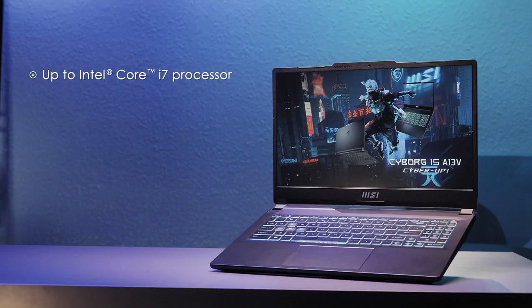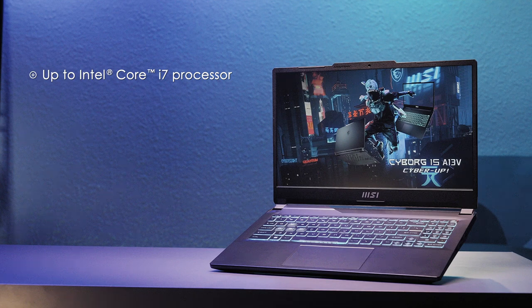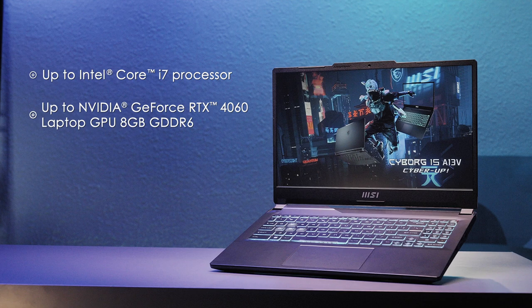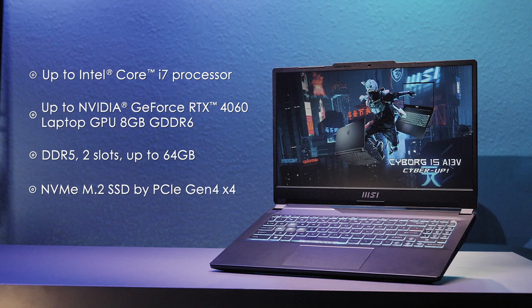The CPU applies up to Intel Core i7 processor and up to NVIDIA GeForce RTX 4060 graphics. The memory has two slots with up to 64GB capacity and one PCIe Gen 4 storage slot.